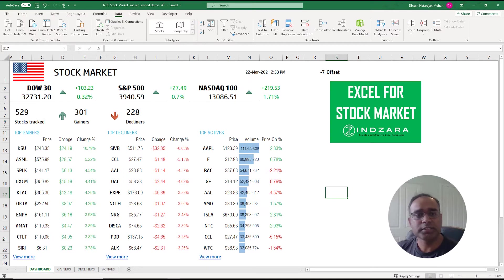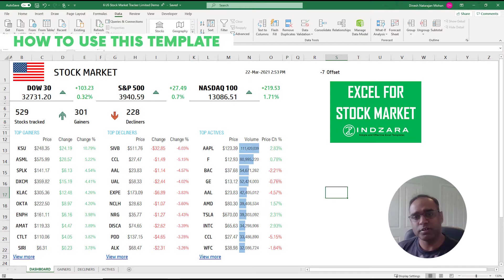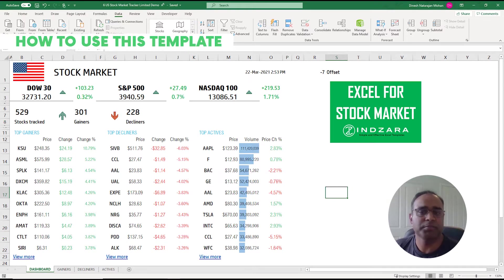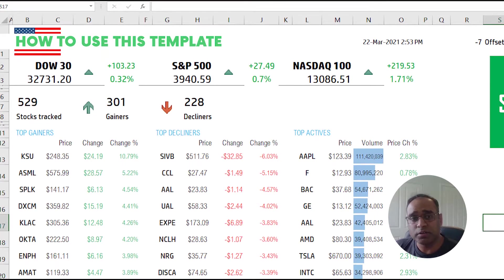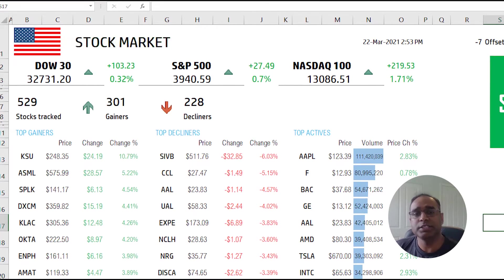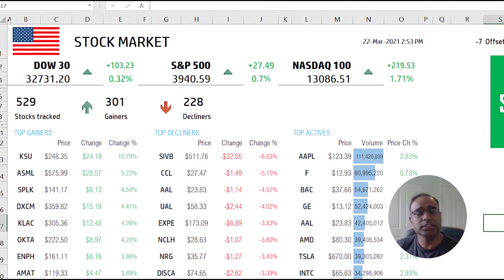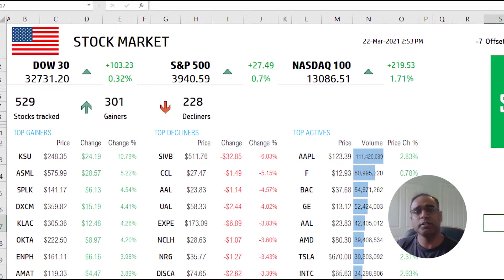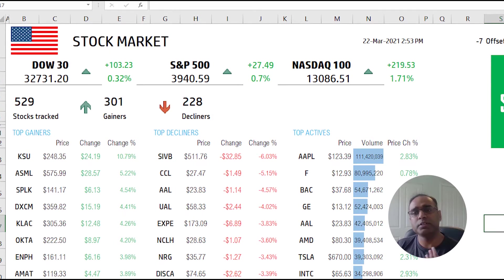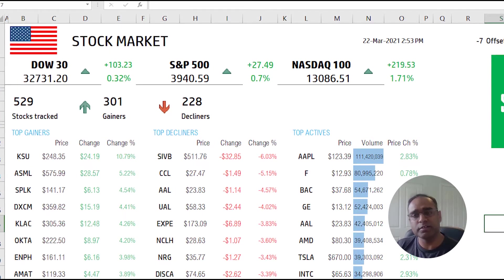Now let's get started. The first part of the video we're going to talk about how the template is used. This is a US stock market tracker, so you can see at the top there are three different indices: the Dow 30, S&P 500, and the Nasdaq 100.